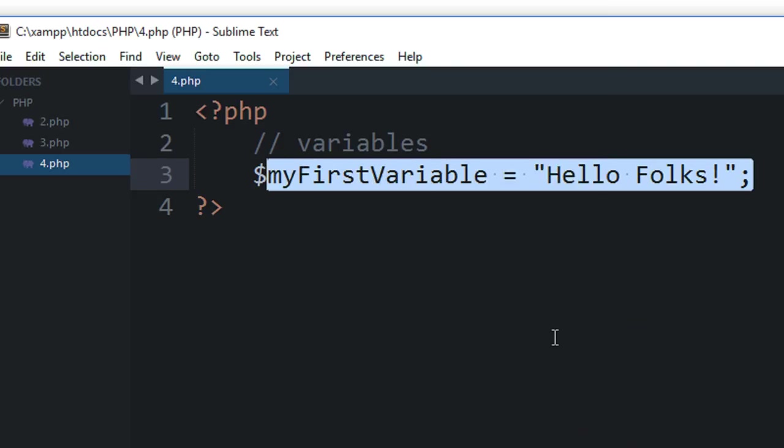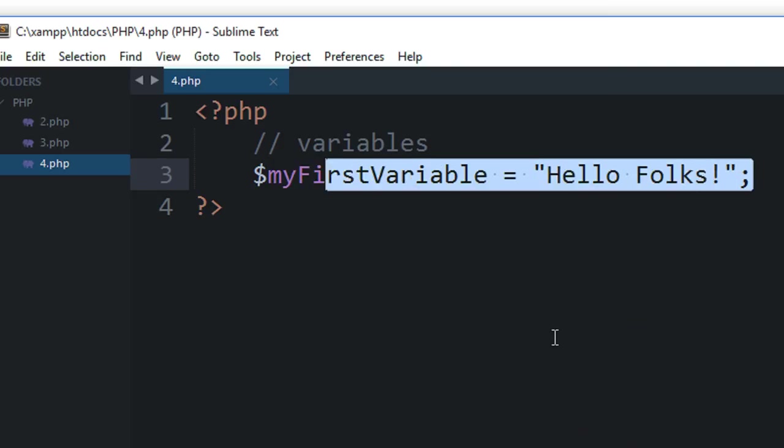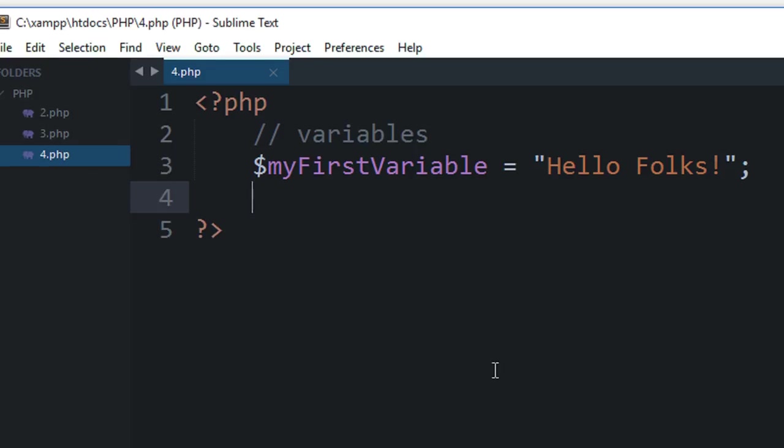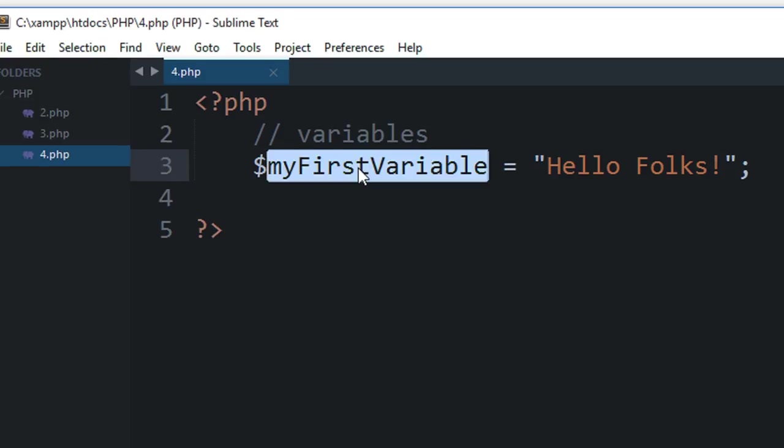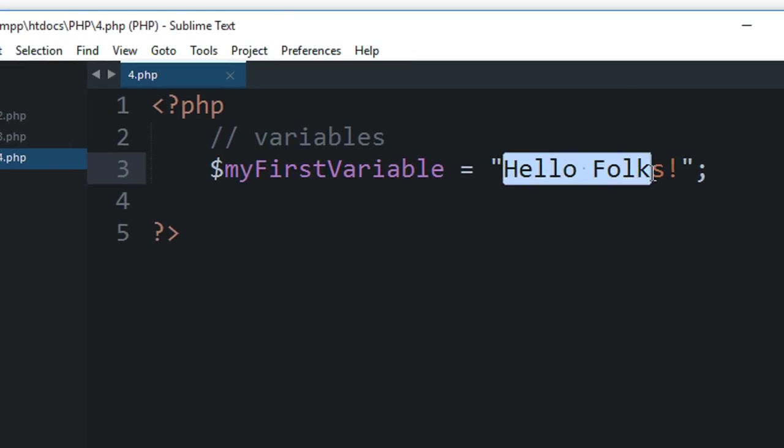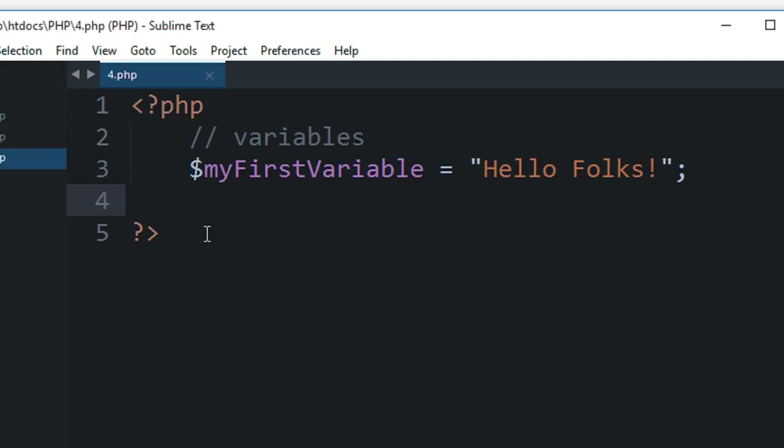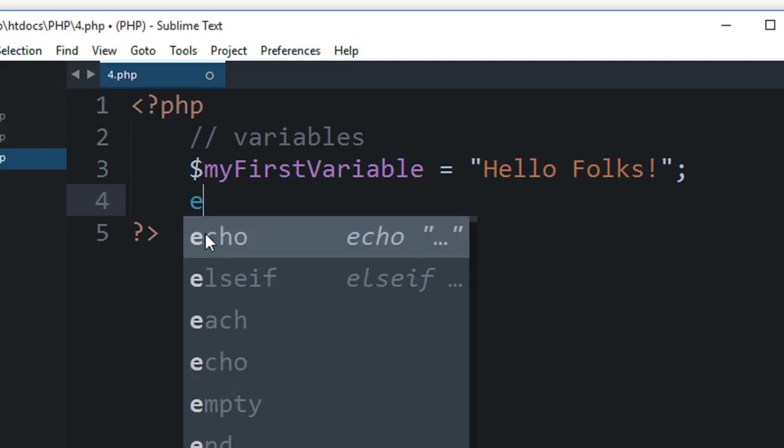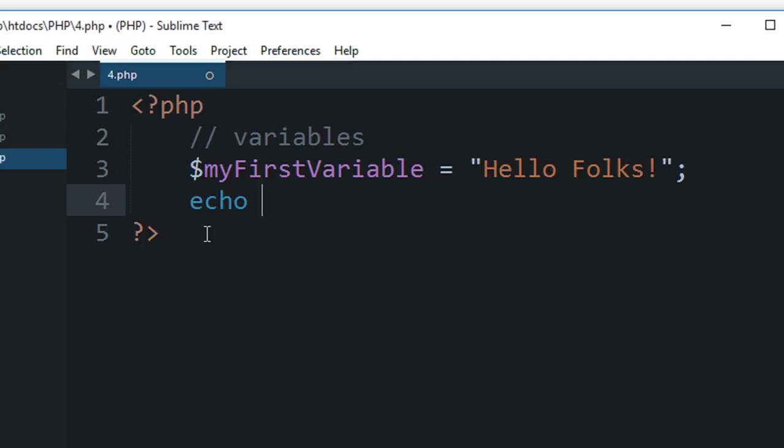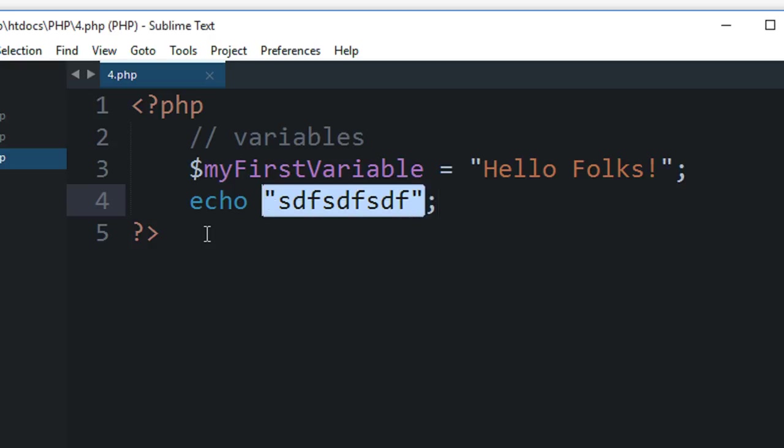...server knows that one statement has ended. Now this variable holds the value 'Hello Folks!'. So how do I make use of this variable? From the previous tutorial we know that we can make use of something called echo. Echo outputs anything we supply as text, but this works with variables as well.